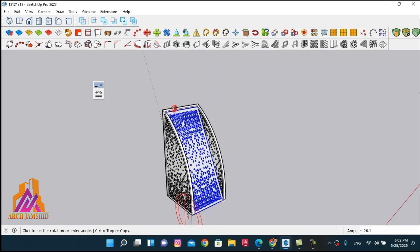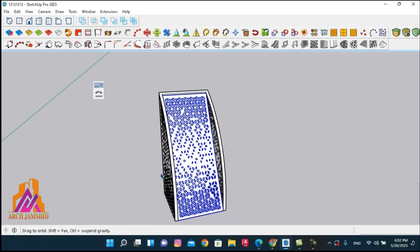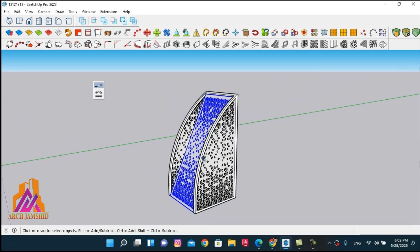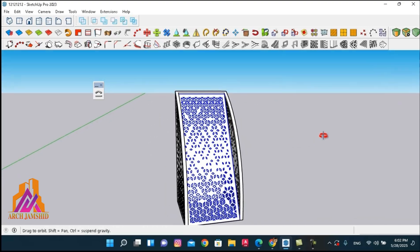We will be using the powerful shapebender plugin, and you can download this plugin for free from the Extension Warehouse or Sketchucation site.